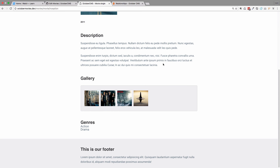That's it for this video. In the next video, we are going to create the reverse many-to-many relationship for genres — so when someone clicks on a genre like Action, it will take them to a page displaying all movies in that genre, such as Inception or Fight Club. Everything we did here will be available on GitHub — the link is in the description below. Please like the video and subscribe to the channel. Thank you for watching and I'll see you in the next video.